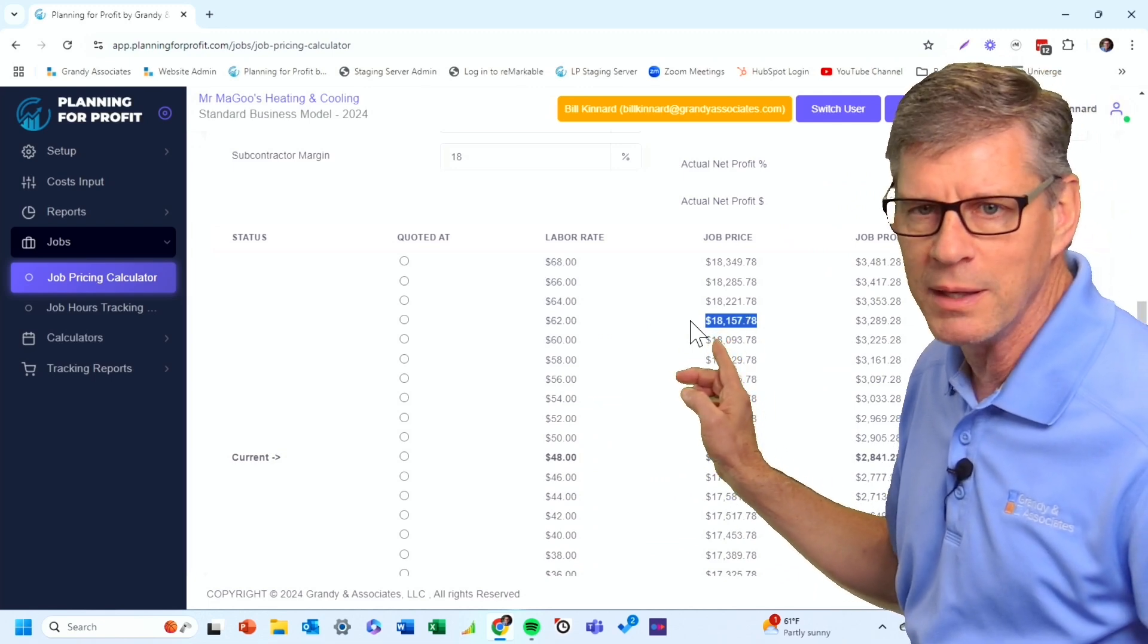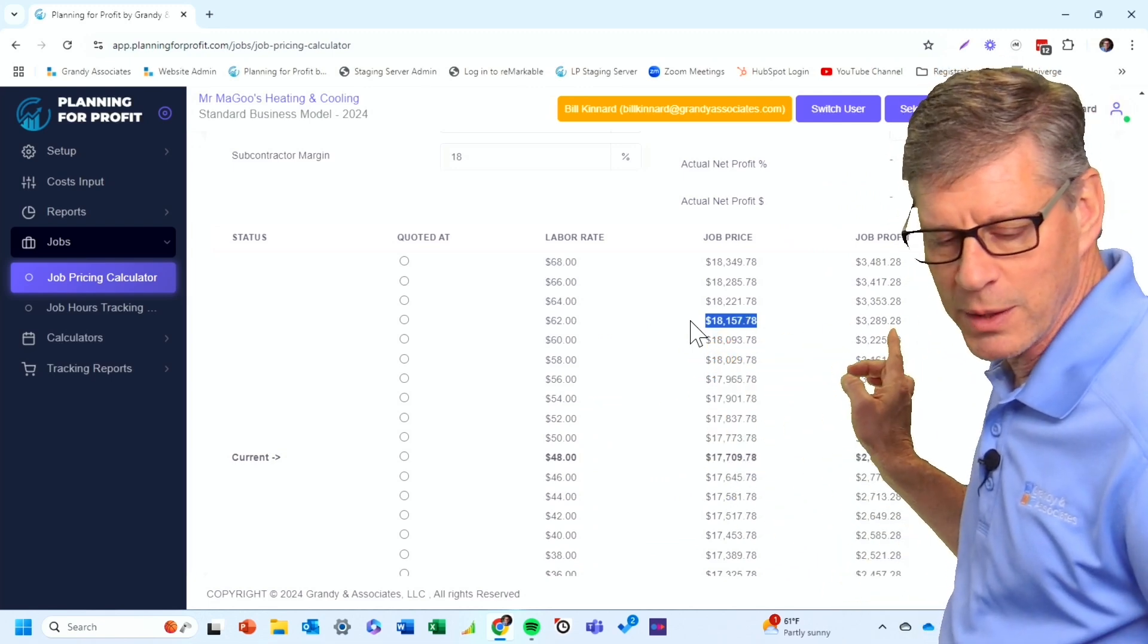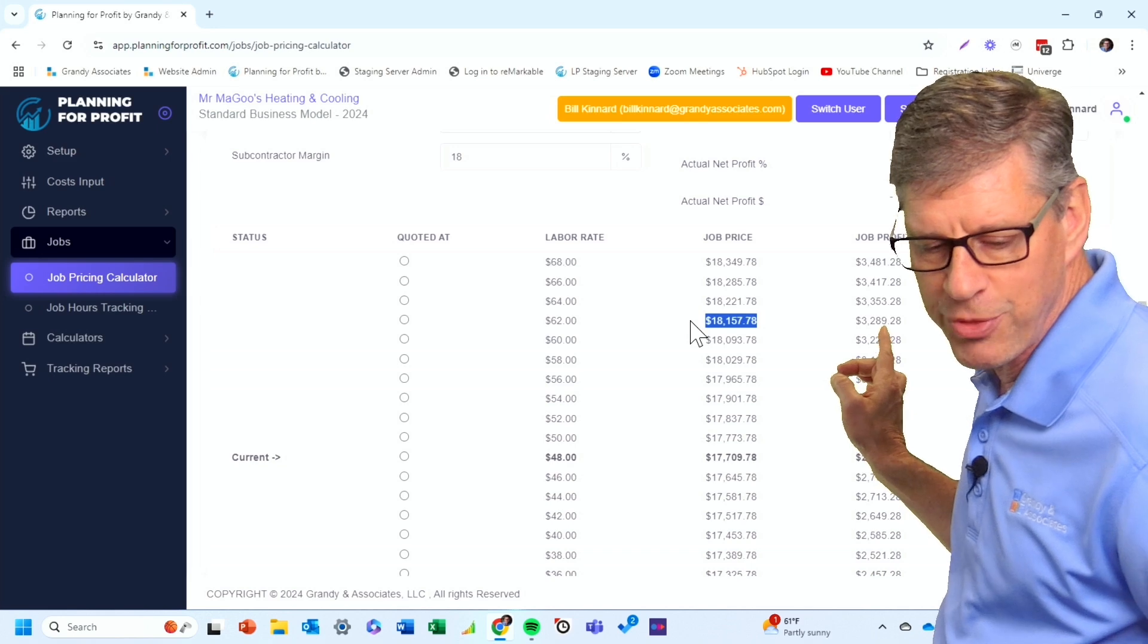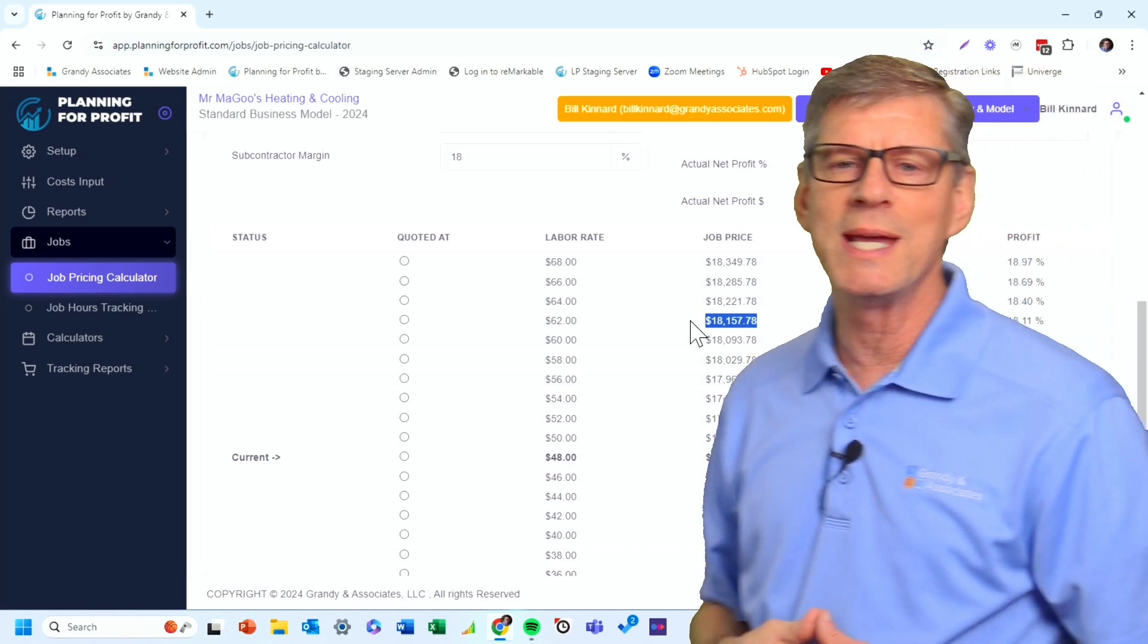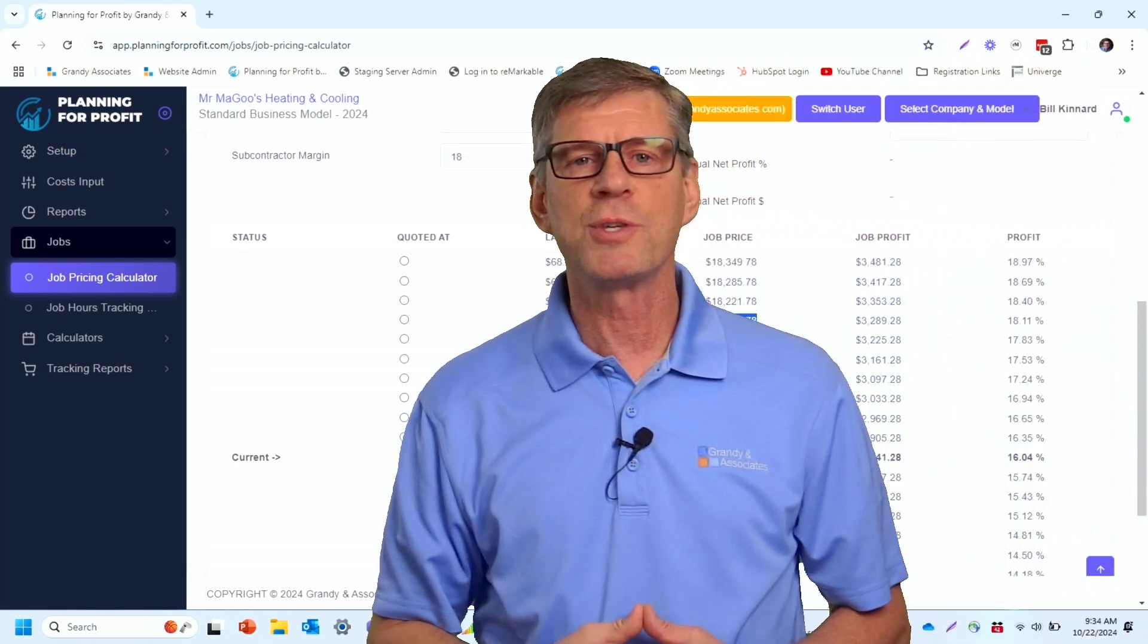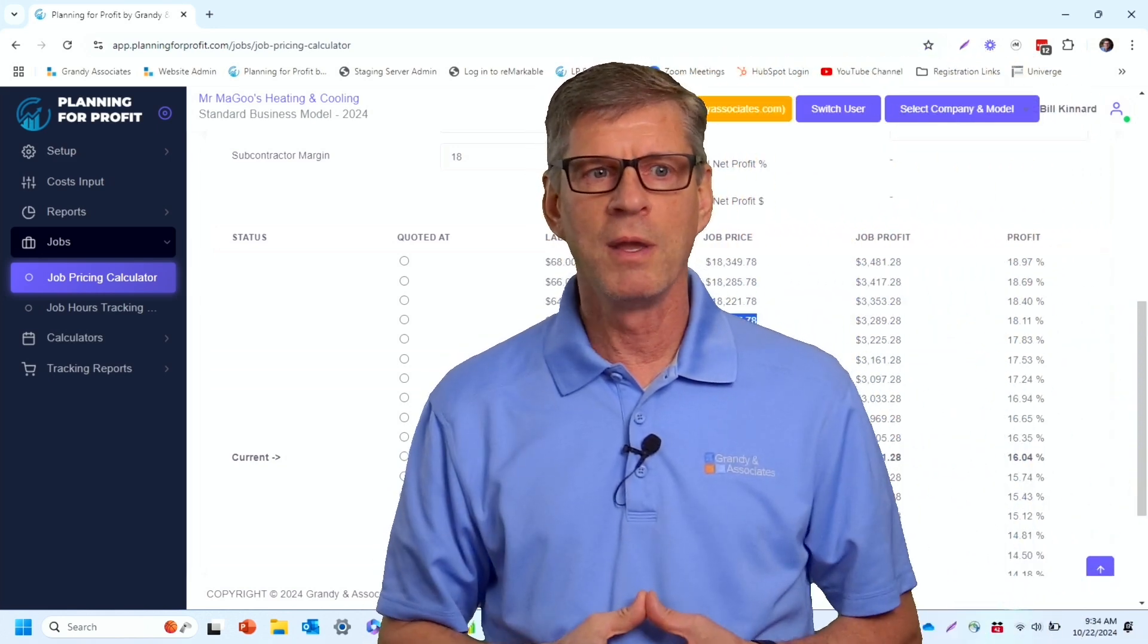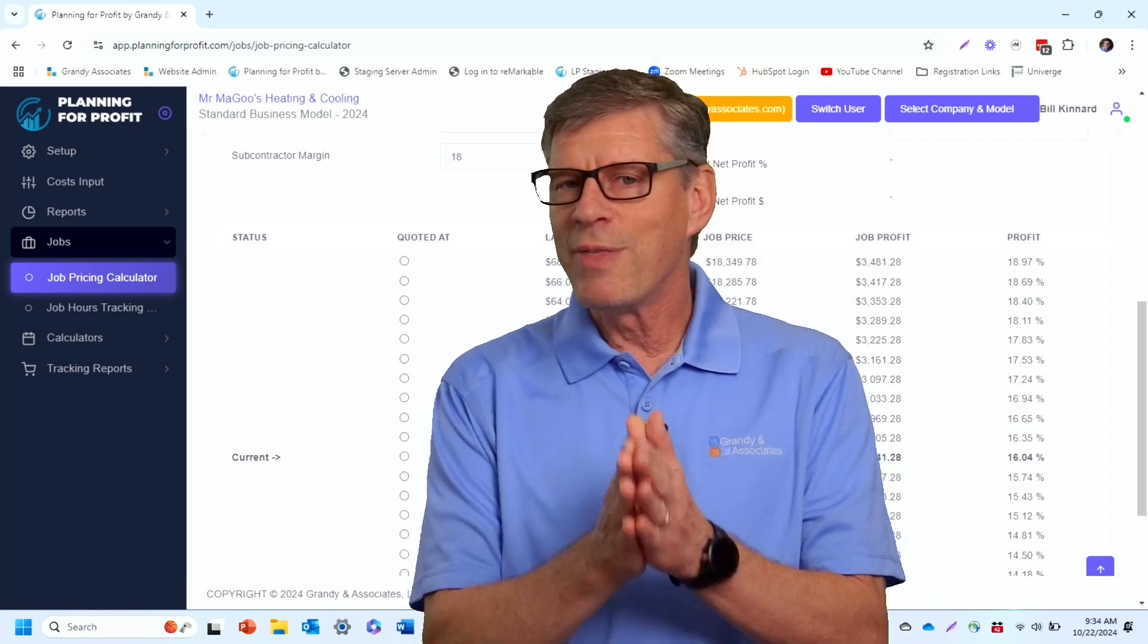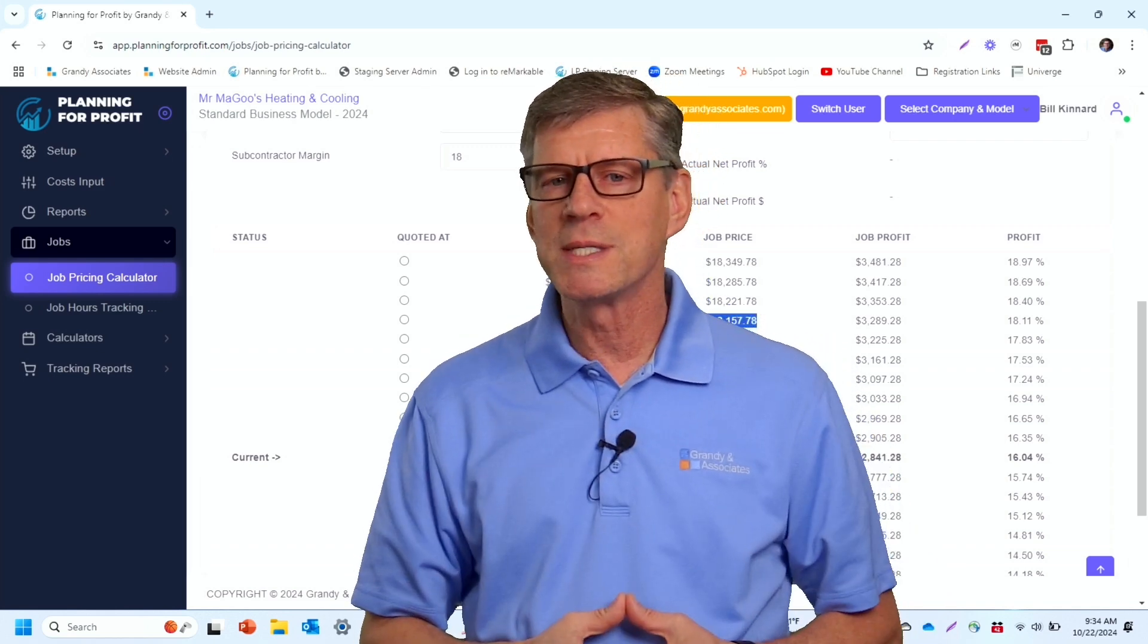That will net me $3,289 in net profit on this job from a cashflow perspective. So that way we always know that our pricing is in line.